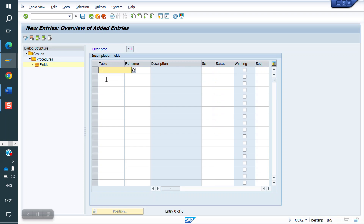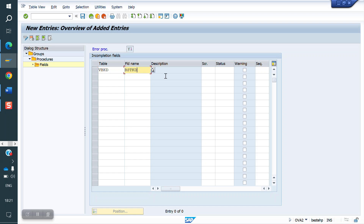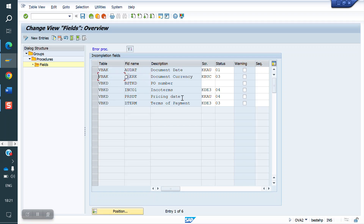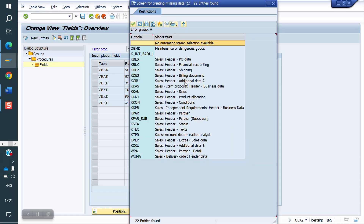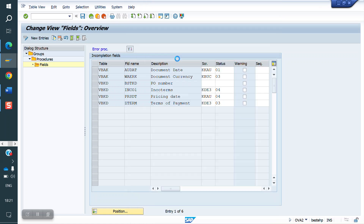Go to new entries. The table name is VBKD and the field name is BSTKD. Go back and select the screen. The screen options include PO data, sales document header, PO data, and shipping tab. We need to select the PO data screen.